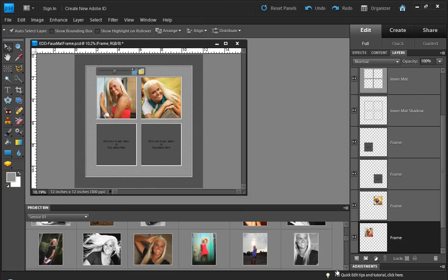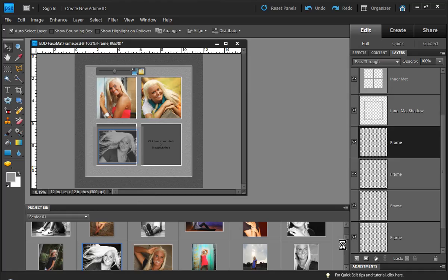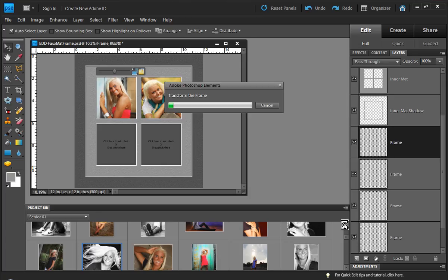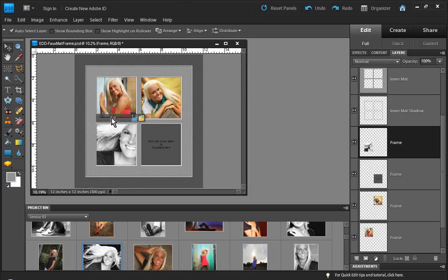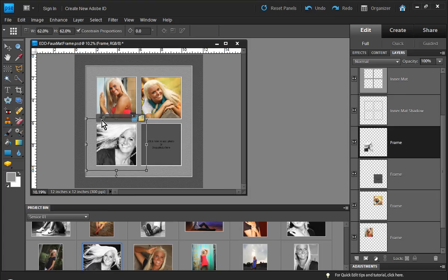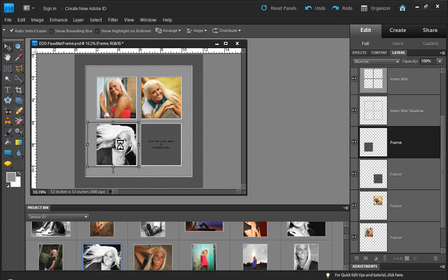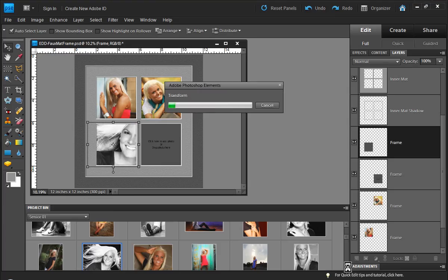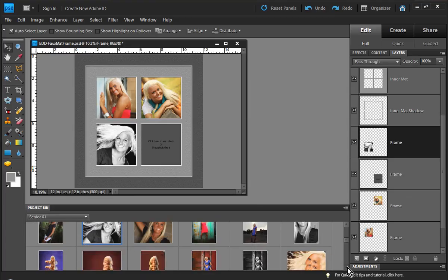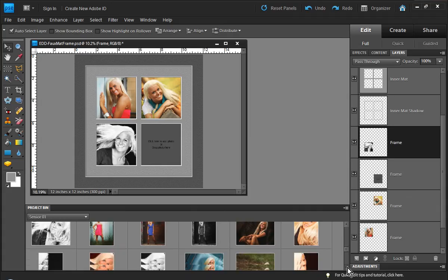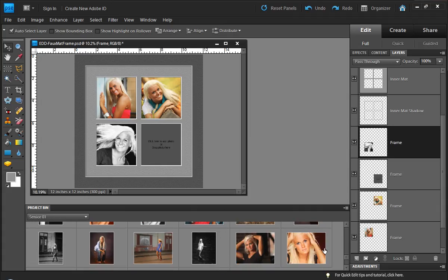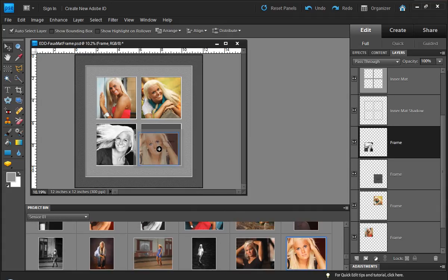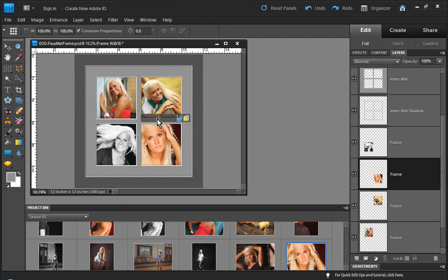So we'll go ahead and just populate this layout with our images. Let me resize this one a little bit and reposition it. That looks pretty good. And now we have all of our images in place.